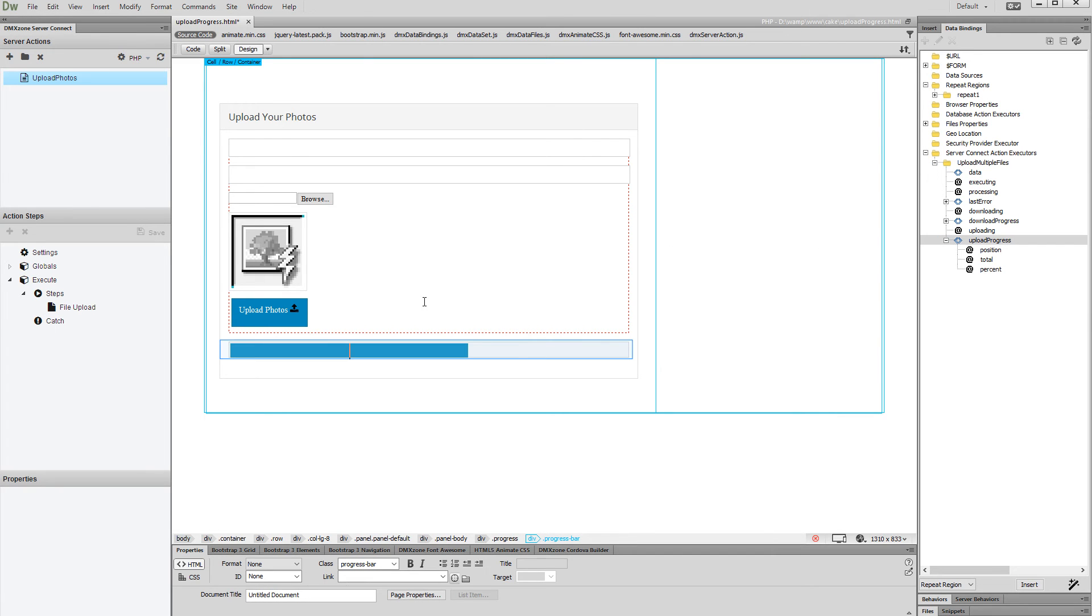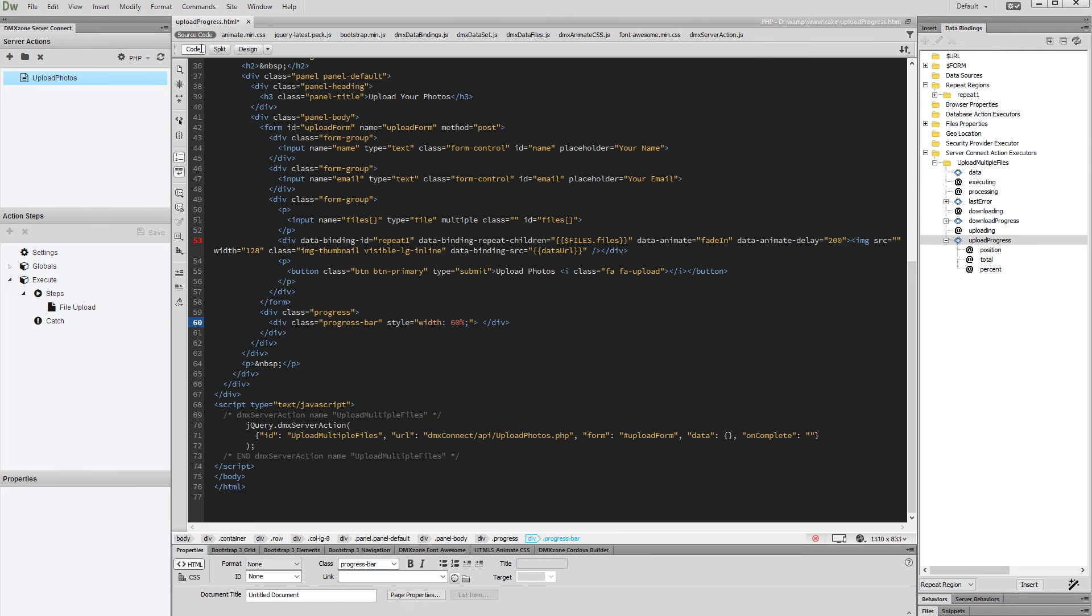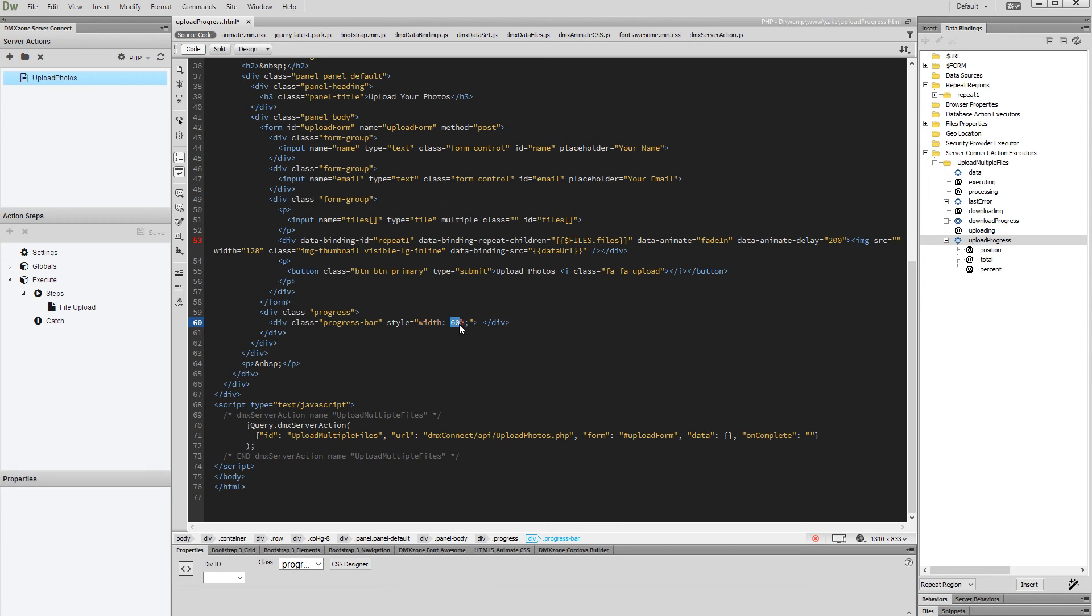Select the progress bar and switch to code view. You can see that the default progress value is placed inline and is set to 60%. We want to change this with the real upload progress value. Select the value of 60 and then select the percent binding from the upload progress group.